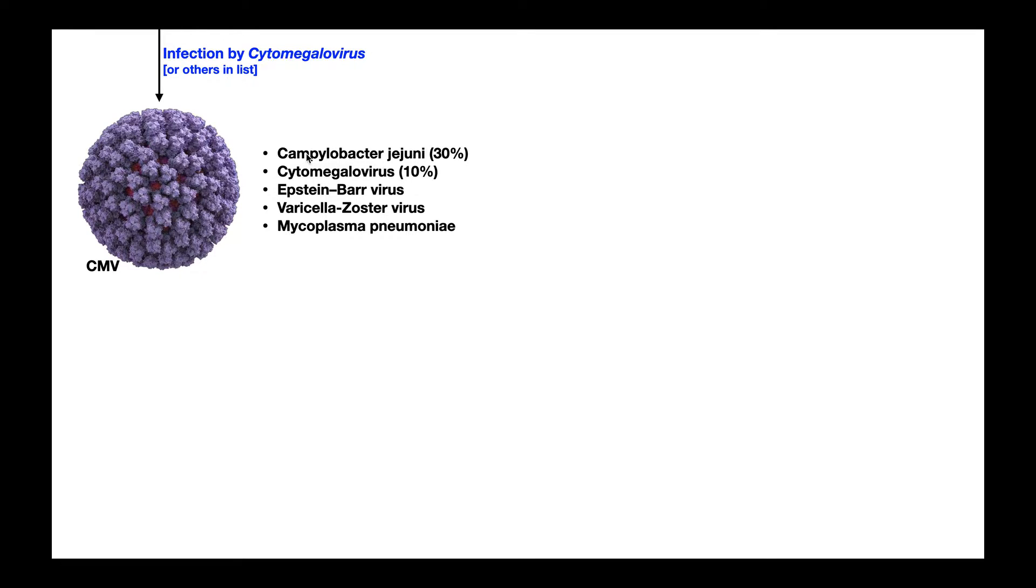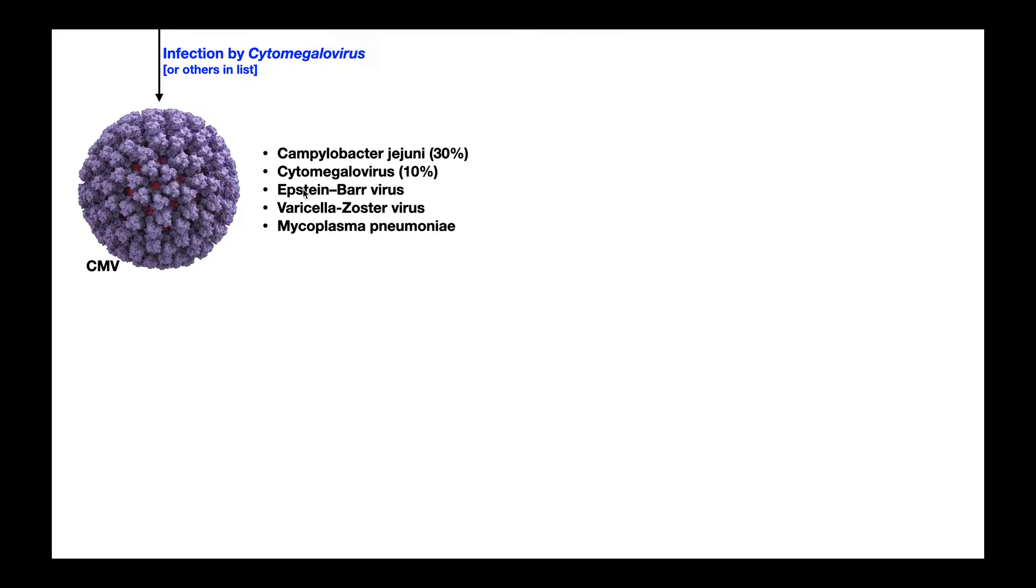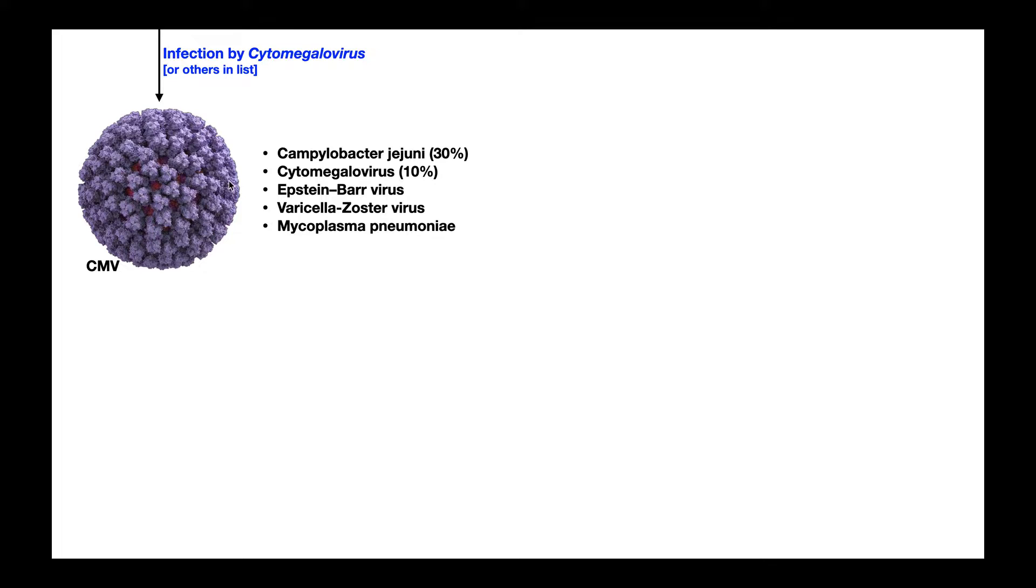There's also a species of bacteria called Campylobacter jejuni. That's the majority, about 30% of cases. And then these latter three have been associated with Guillain-Barre syndrome: the Epstein-Barr virus, Varicella zoster virus, and mycoplasma pneumoniae. And so in this case we're going to begin with infection by cytomegalovirus. And this is in theory what the virus actually looks like.